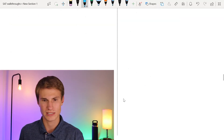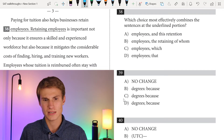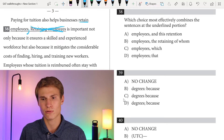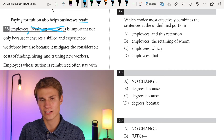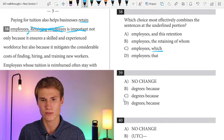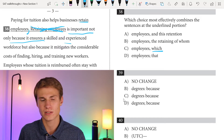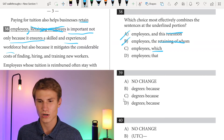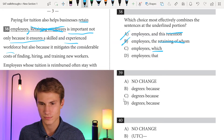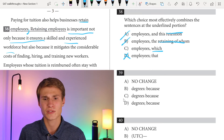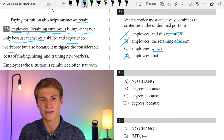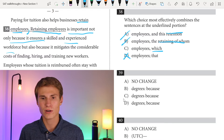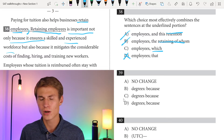He said: 'This is a benefit that can surely bring top talent to our dealers' — showing tuition reimbursement is a positive thing. Paying for tuition also helps businesses retain employees. For question thirty-eight, I see 'retaining employees' — I already said 'retain employees,' so I don't want to repeat that. After 'employees,' I'd want a comma and then 'which,' because reading on it says 'which is important not only because it ensures a skilled and experienced workforce.' We don't want 'the retaining of whom' or 'retention' again — both are repetitive and redundant. We also wouldn't do a semicolon 'that.' We'd do a comma 'which.'